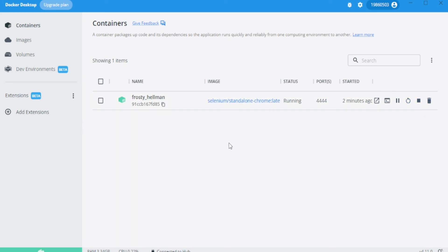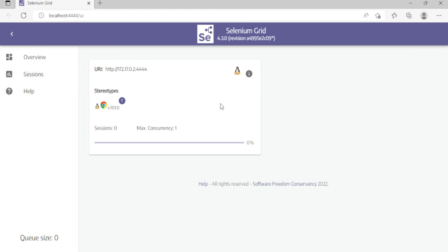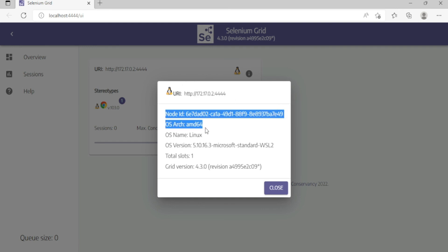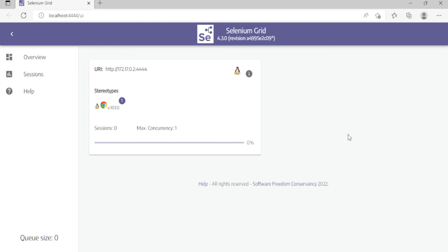We would like to open it in the browser — just click on it and you will have the Selenium Grid up and running in your localhost in your local browser, with the Chrome stereotypes and the Chrome version. You can check the details: the URI, OS architecture, OS Linux version, and all that.